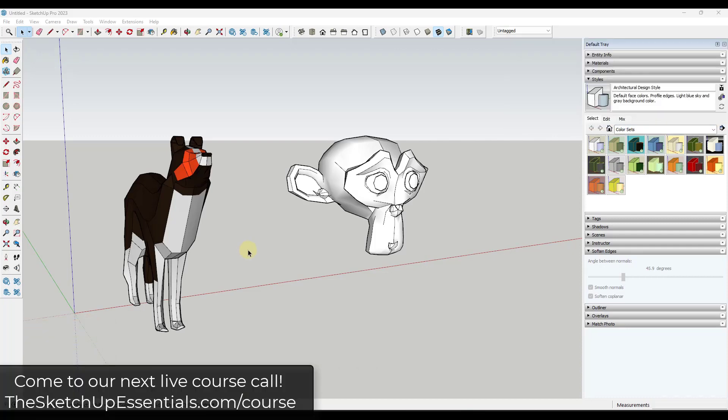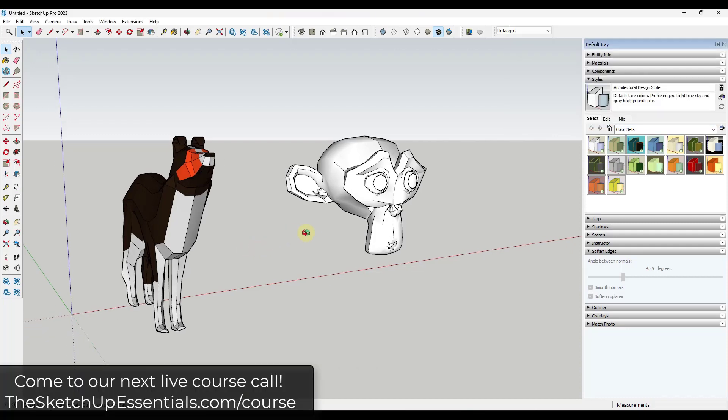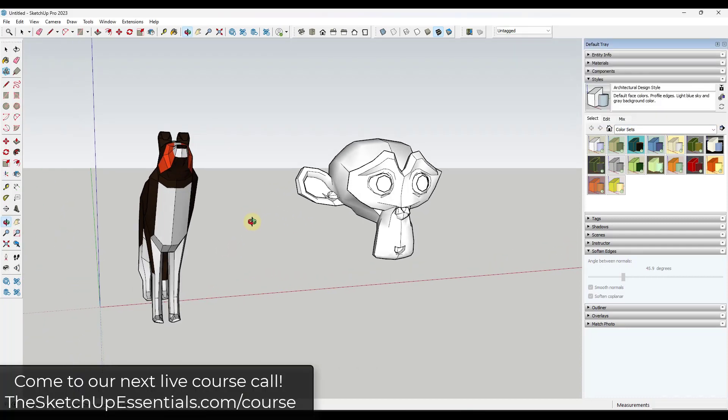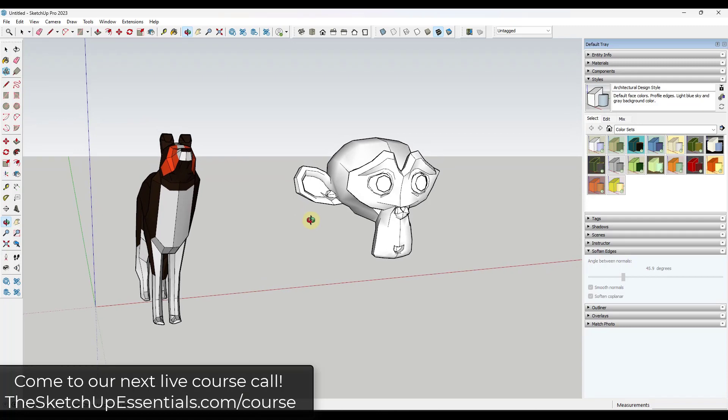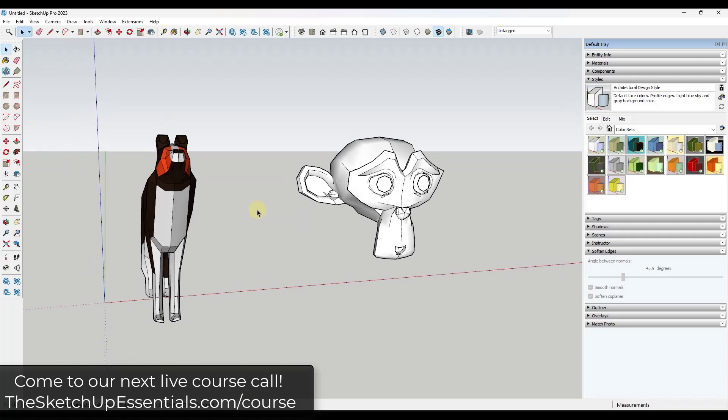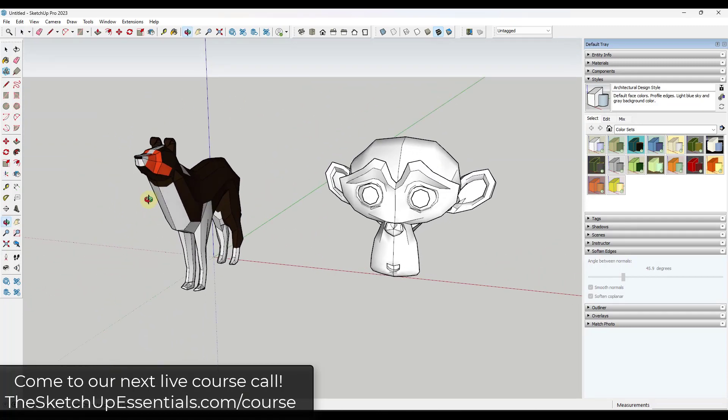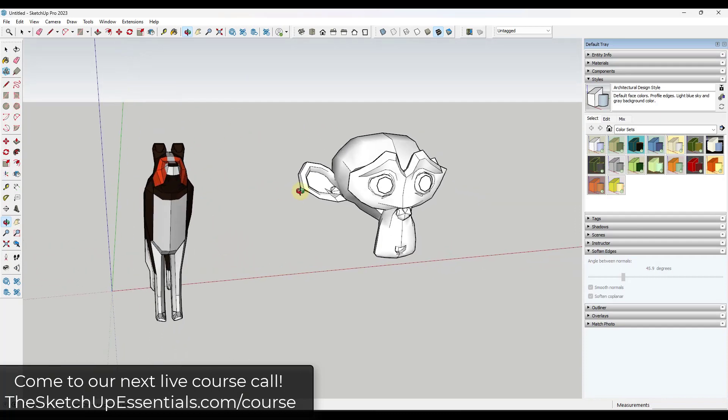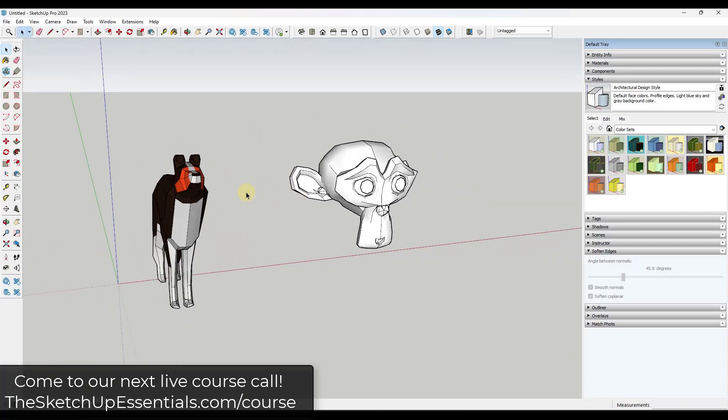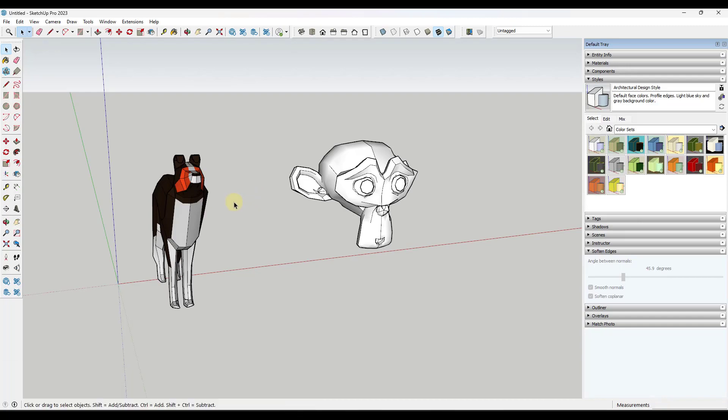This is something we actually talked about in the SketchUp Essentials course live call last night. We have live calls in the course where members can actually come in and ask their questions live. We talk about SketchUp and it's a lot of fun. One of the things that we talked about was how you can select difficult objects or how you can pick up part of a selection in SketchUp effectively.